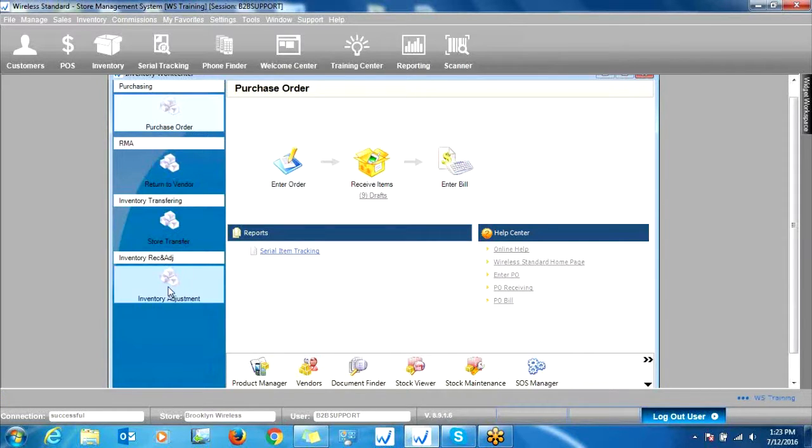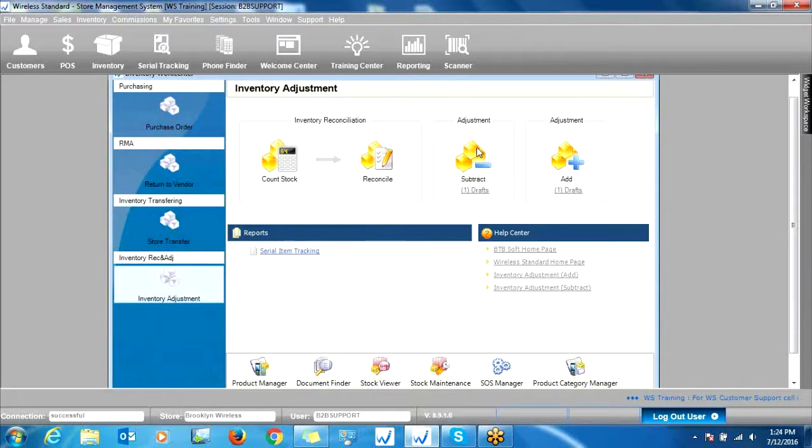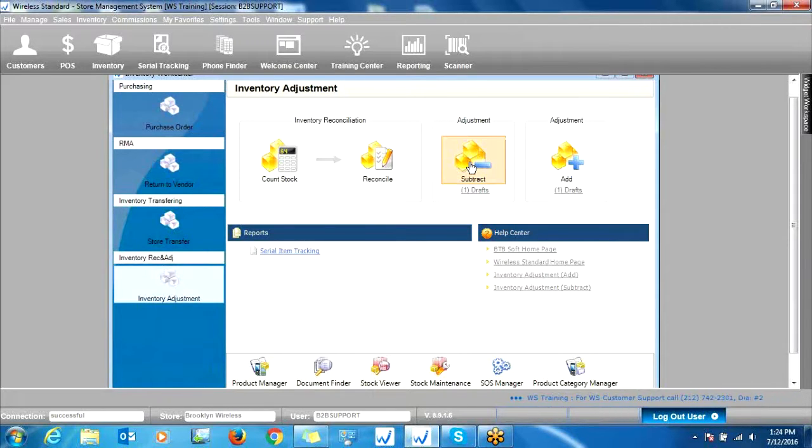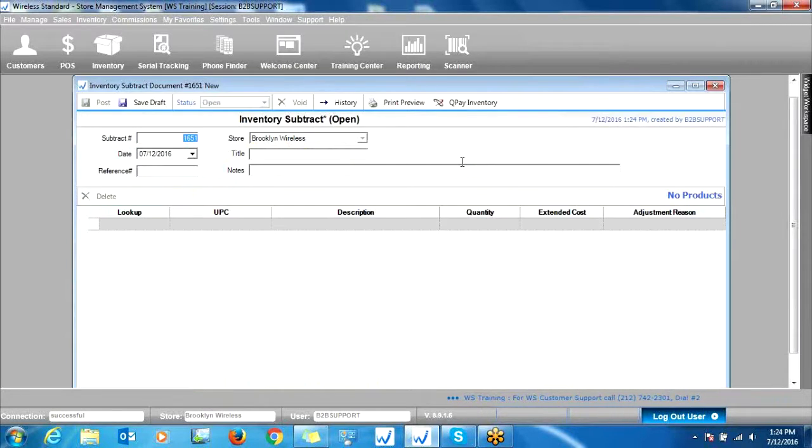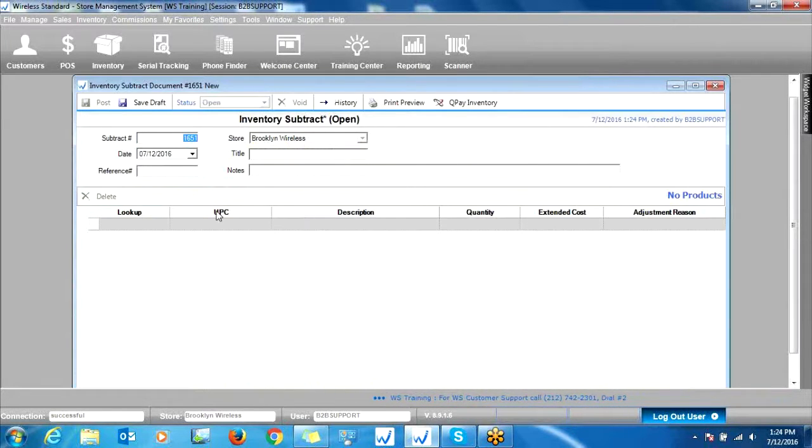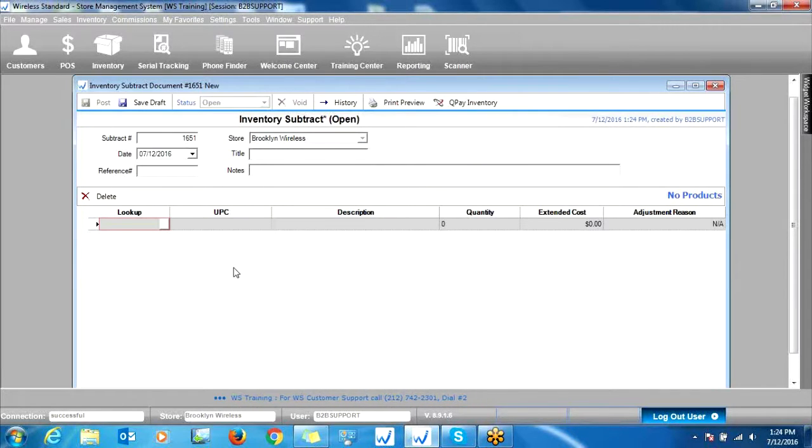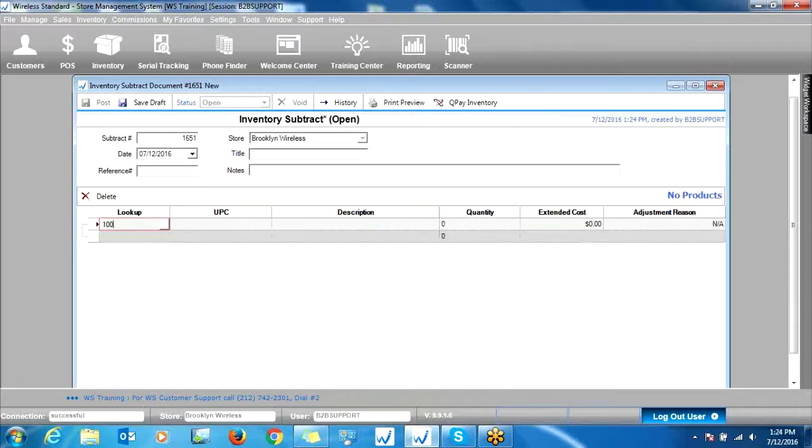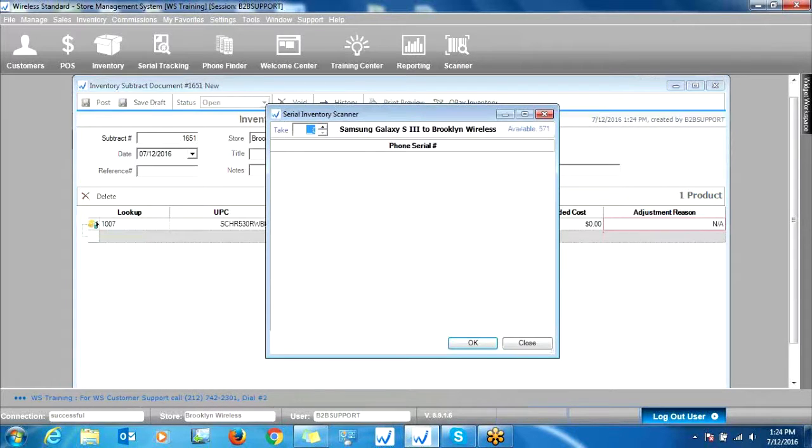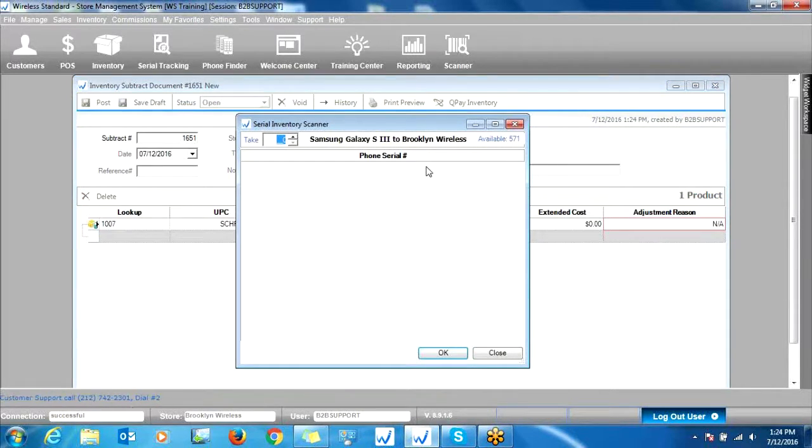Then you would click Subtract under Adjustment on the right. What you can do is simply look up the items you'd like to remove. For instance, let's say we want to get rid of a cell phone. You'll see a box that's asking for the quantity and serial numbers.